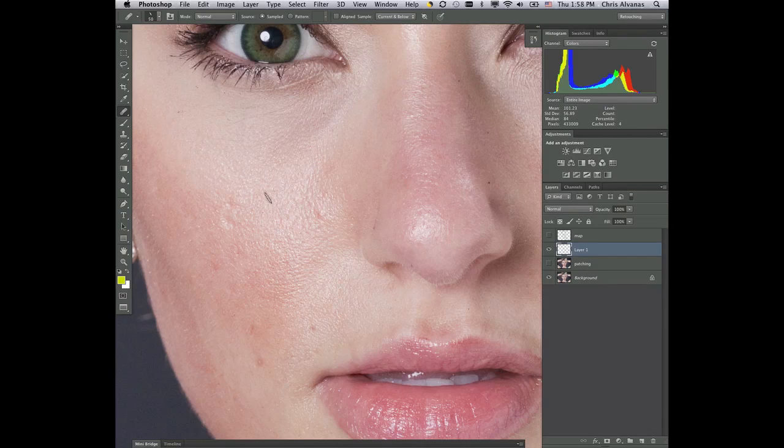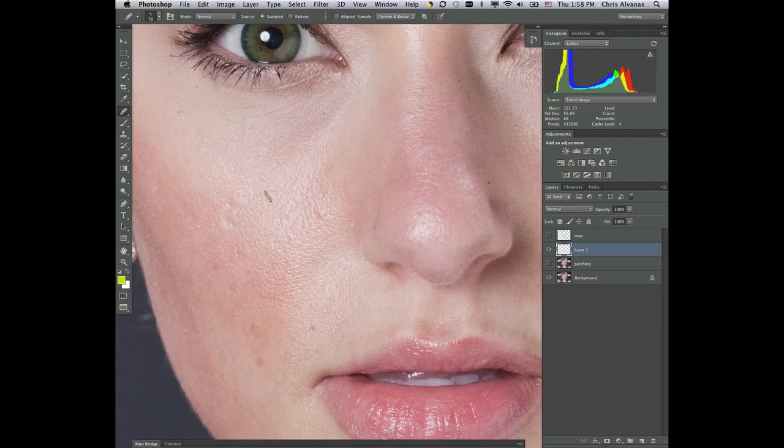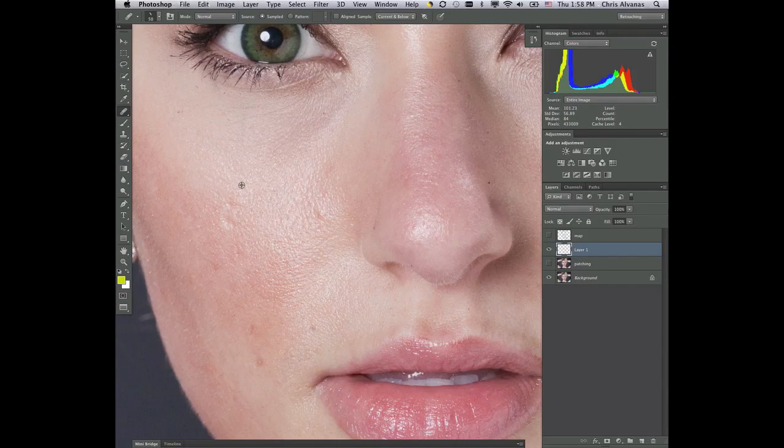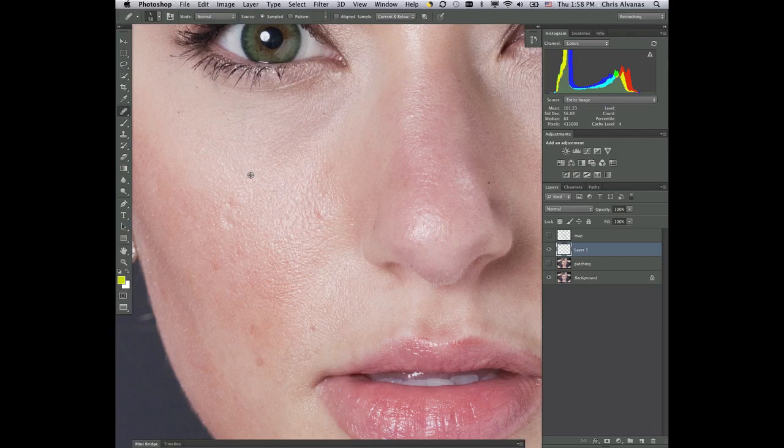I'll get a little bit smaller brush and I'll do the same method. Option click on the sample part. Now when we do this with the clone stamp tool or the heal brush, please note that we're doing current and below.